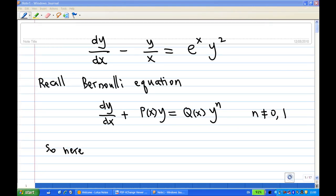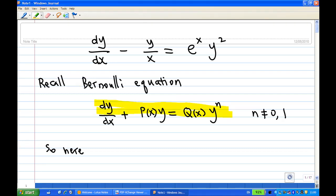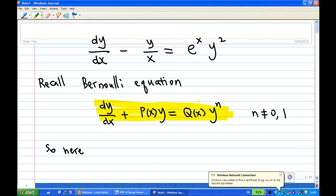Here is the solution of converting the Bernoulli equation into the linear equation. Recall that a Bernoulli equation is dy/dx plus P(x) times y equals Q(x) times y^n, where n is an integer not equal to 0 or 1. If n equals 0 you get a linear equation; if n equals 1 you can use separation of variables to find y.